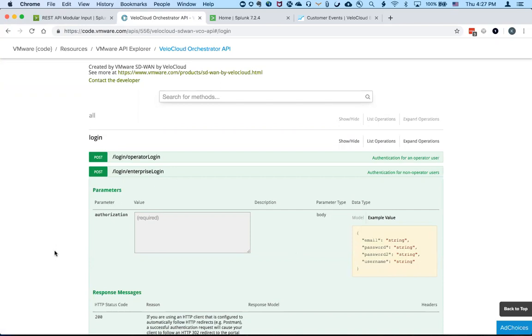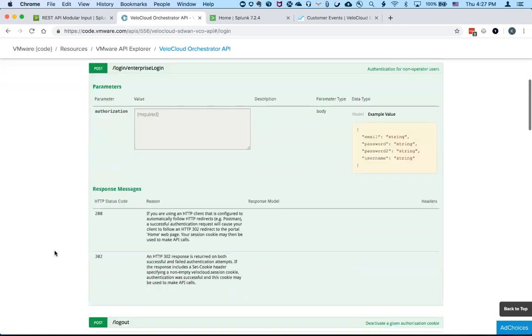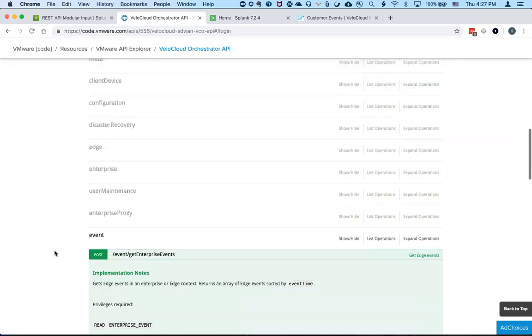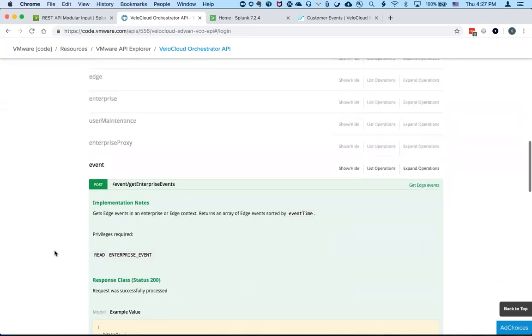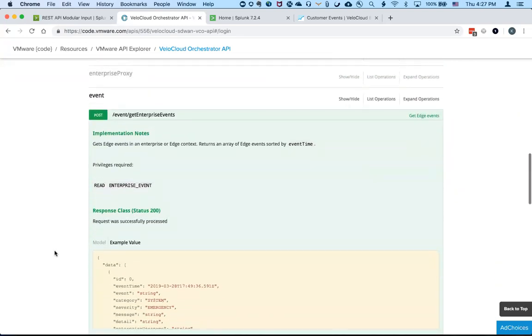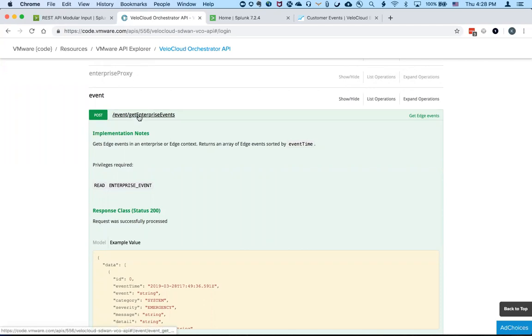And then once it authenticates and retrieves an authentication key, it then uses that key or the session cookie to post the API and then retrieve the events from the orchestrator using the get enterprise events method.